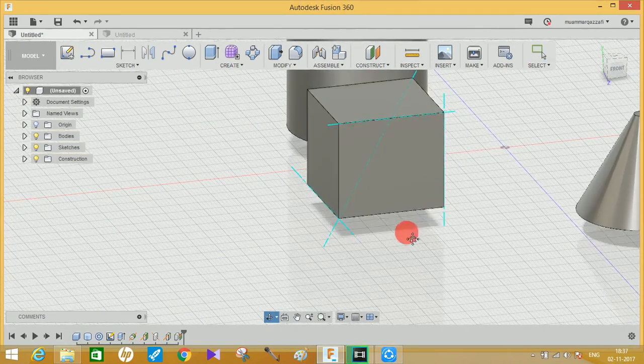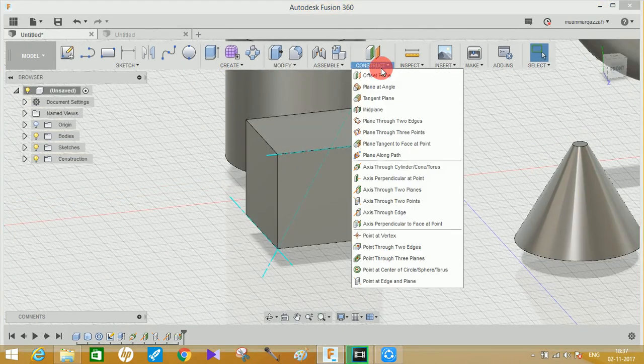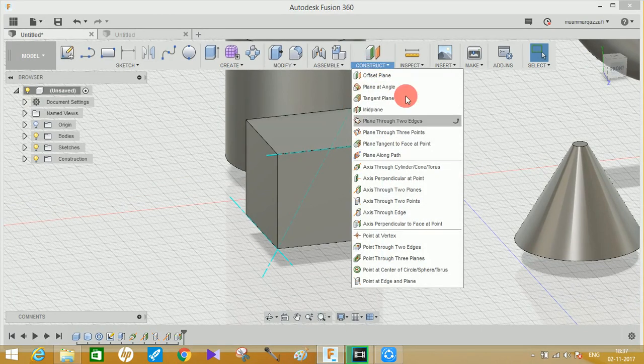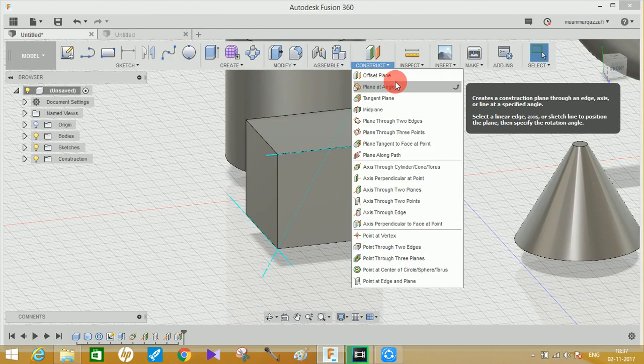So that's the tutorial on how to create different axes using Fusion 360. If you really enjoyed this video, please comment, share, and subscribe to my channel. Also watch my previous video on how to create different planes using Fusion 360. Thank you and have a nice day.